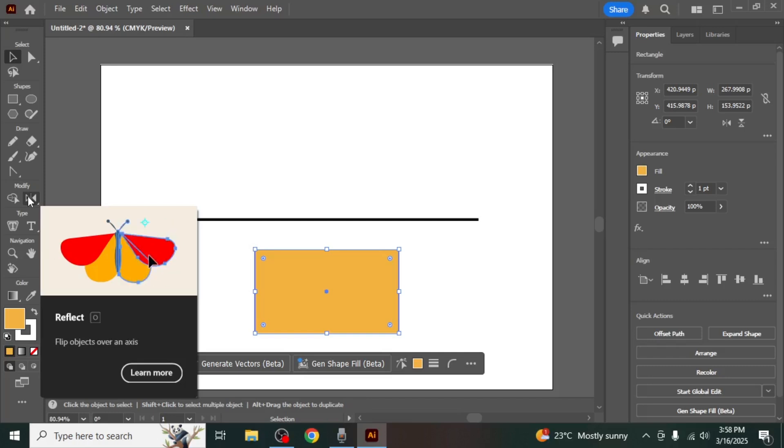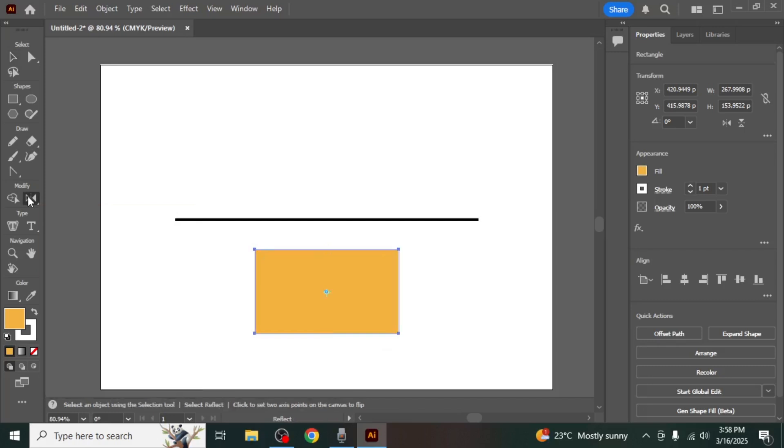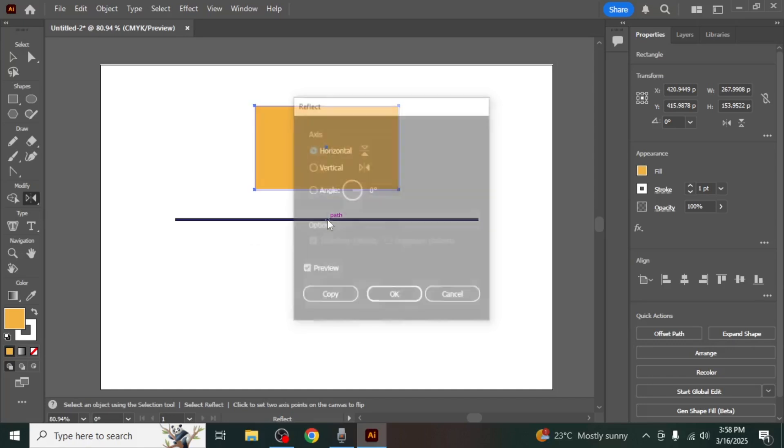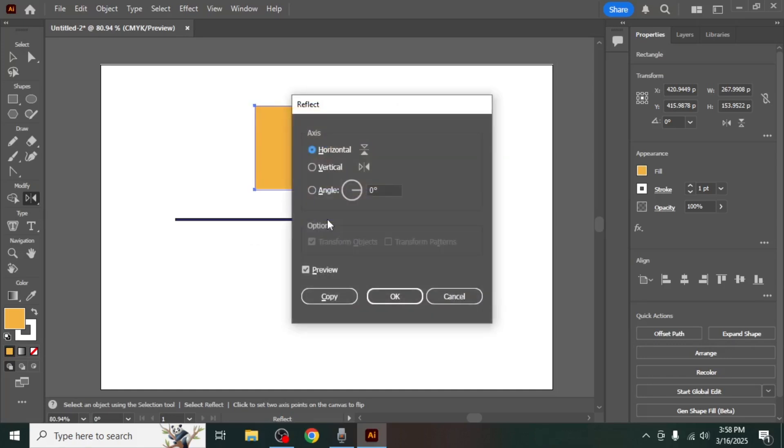Once the Reflect tool is active, hold down the Alt key and click on the middle point of the side where you want to mirror the object. This will open the Reflect options panel. In this panel you can select whether you want to reflect the object vertically or horizontally.